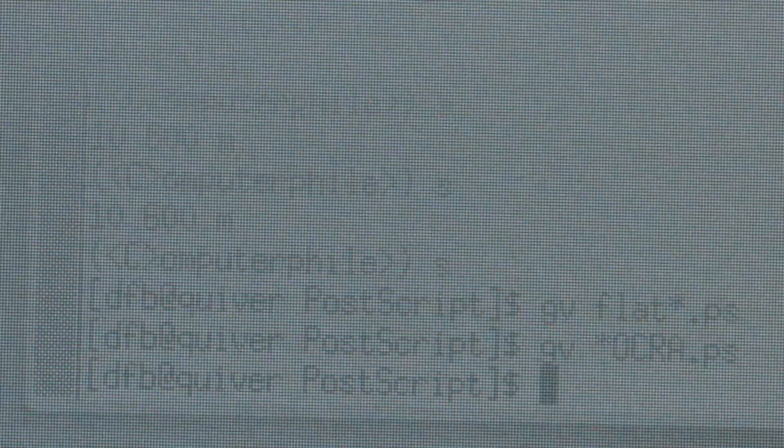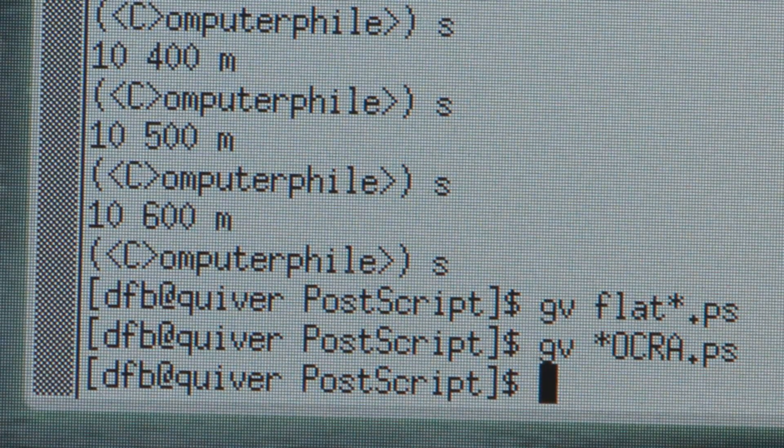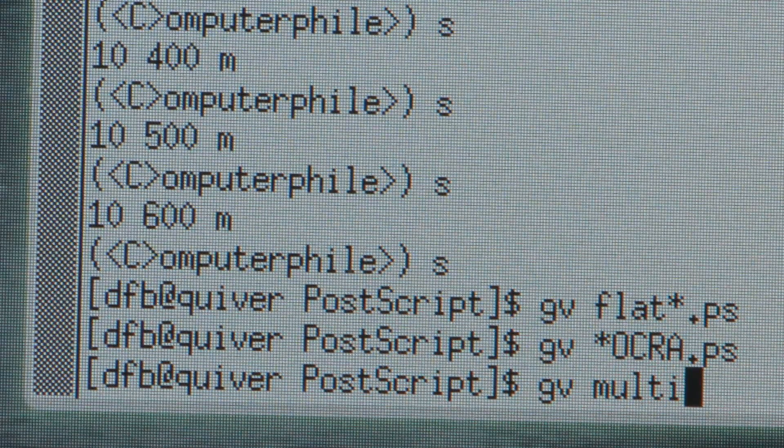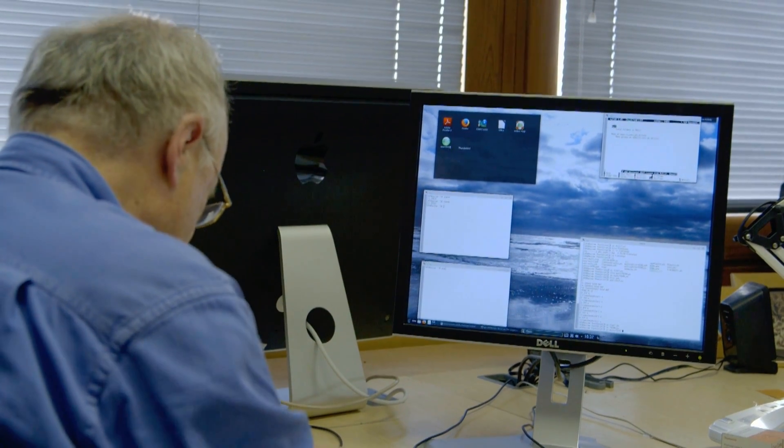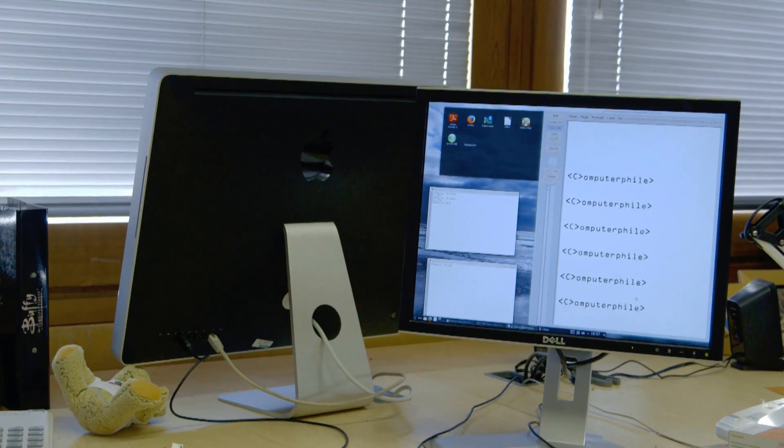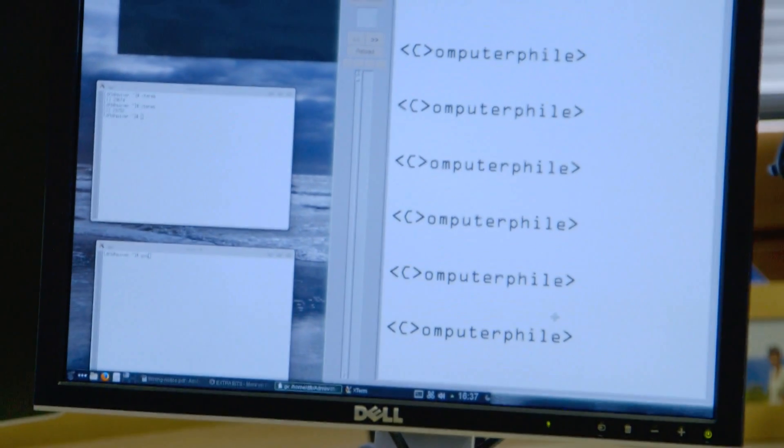One of the many things that's been added to GhostScript over the years is a slightly more powerful viewing front end called GhostView — but GhostView still relies on GhostScript underneath. So what I'm going to do now is run GhostView on the for loop version of the program. There's gvmultistar.ps — and that's the for loop, producing six 'computer file' banners running up the page.